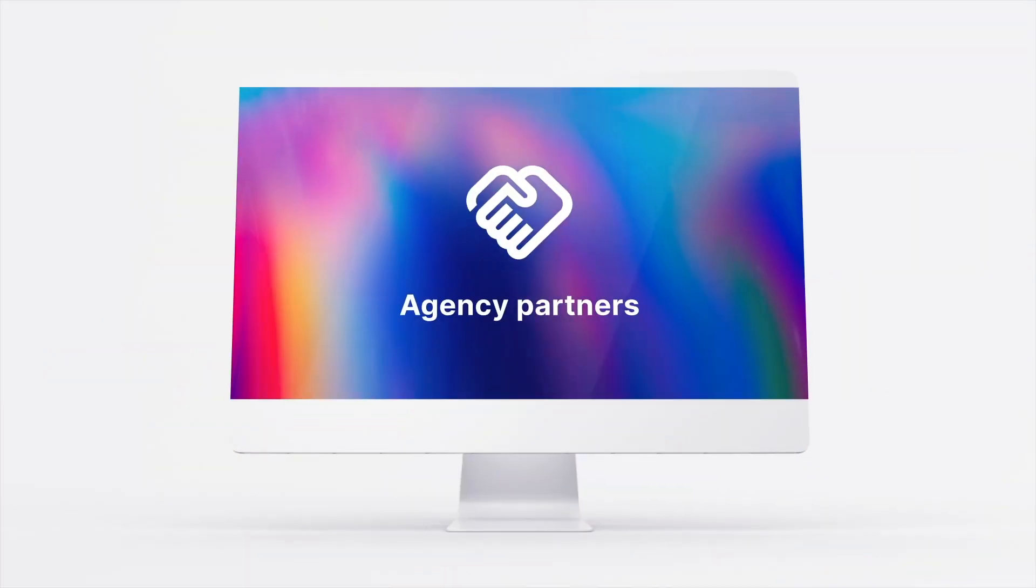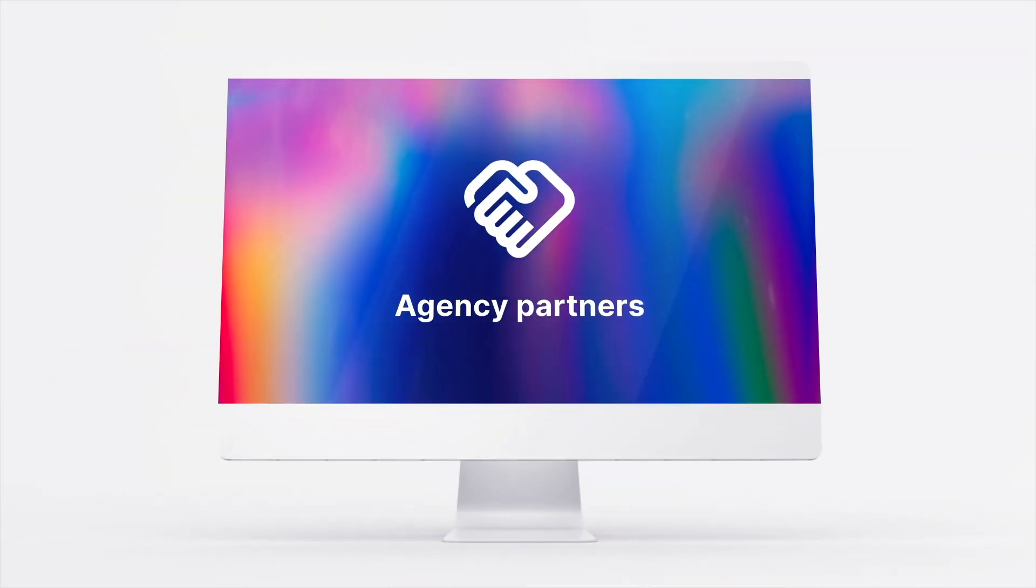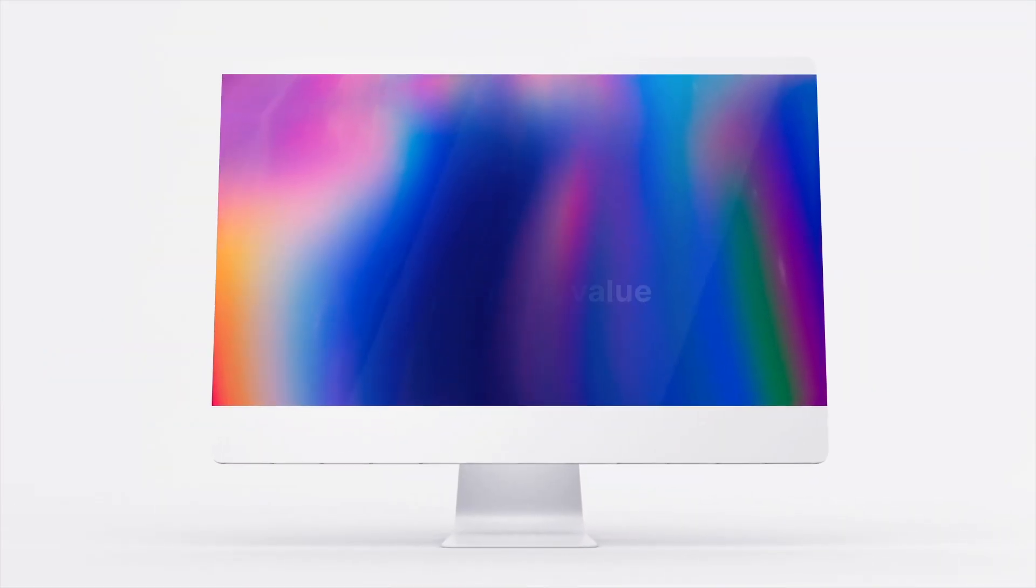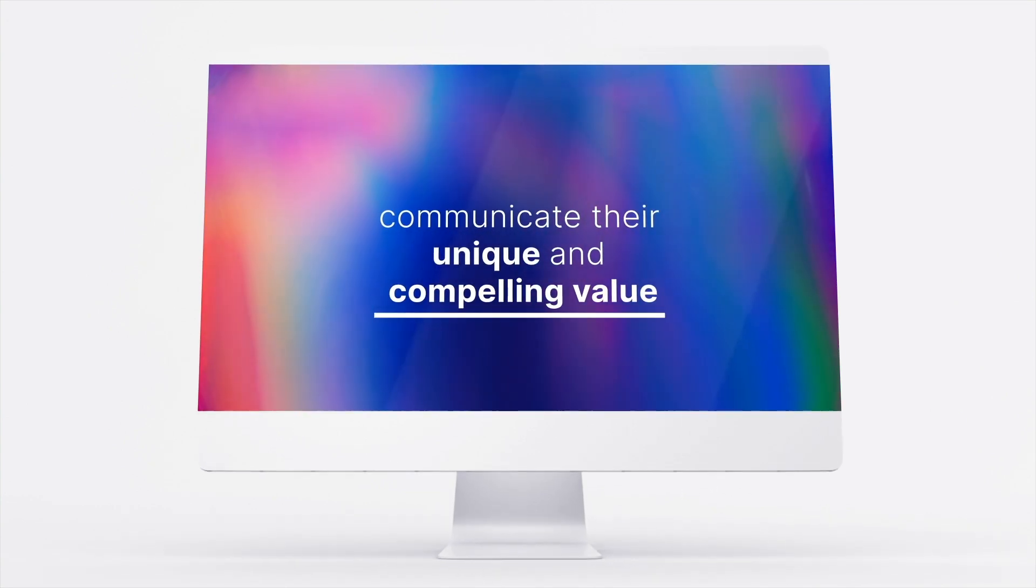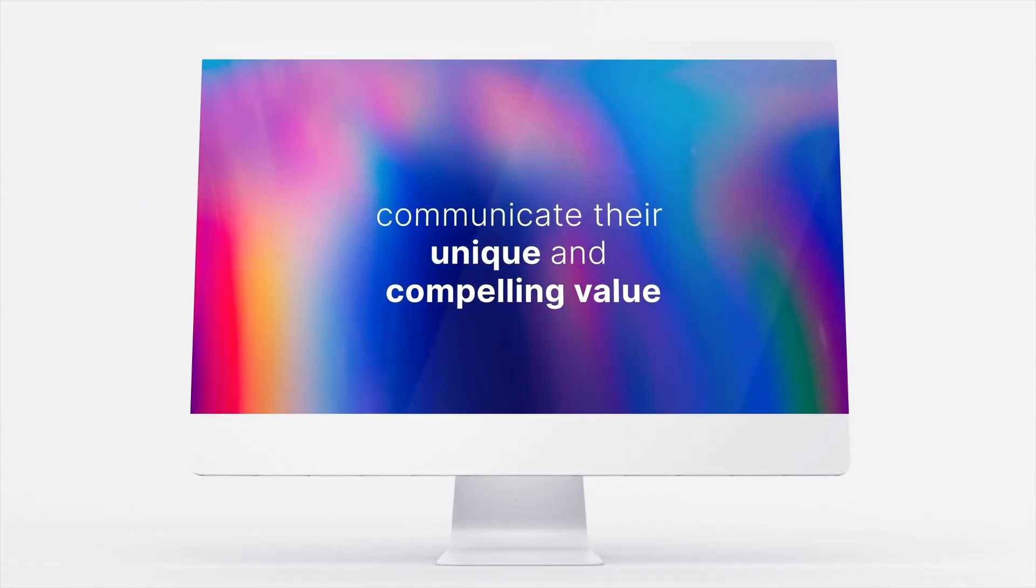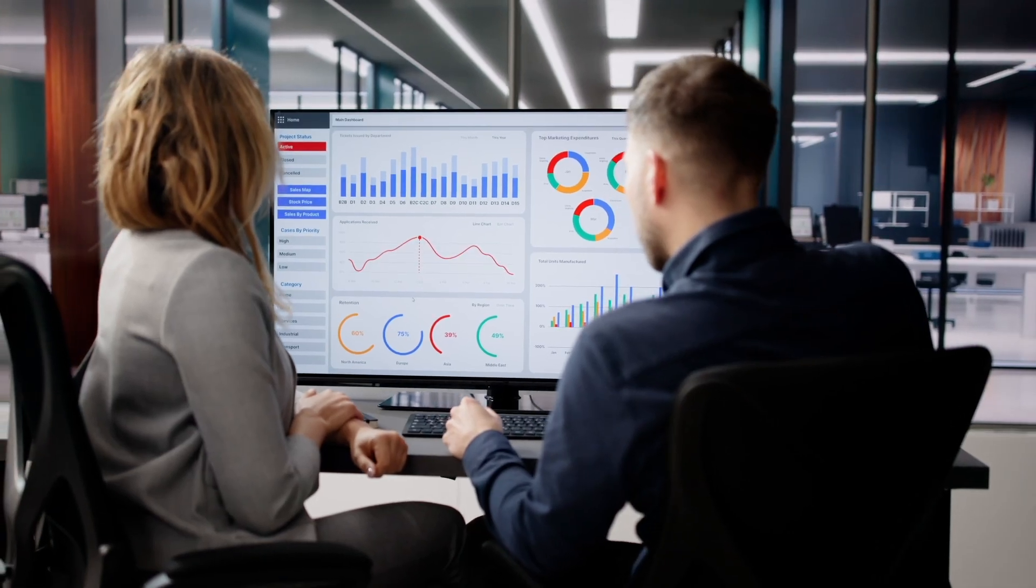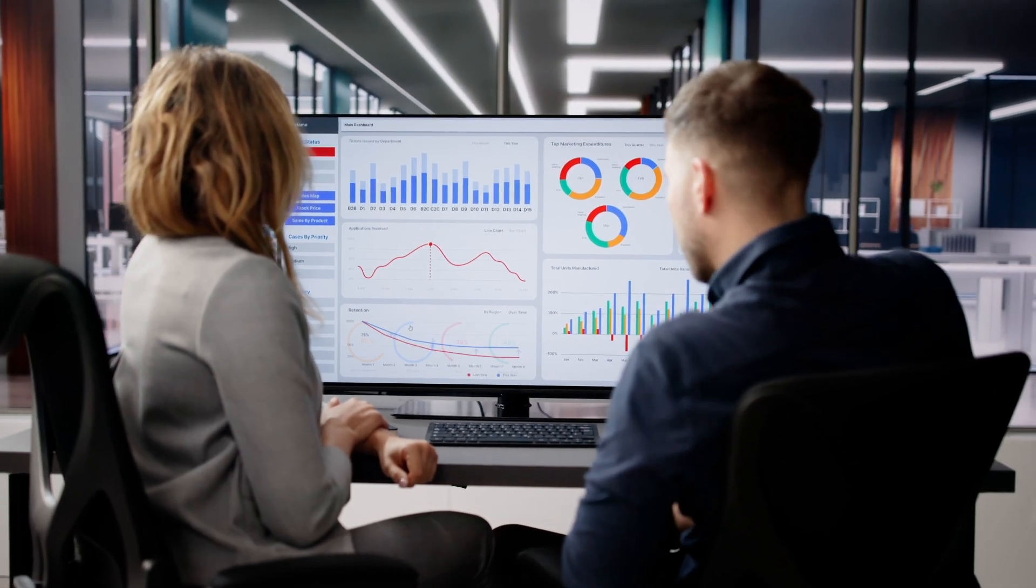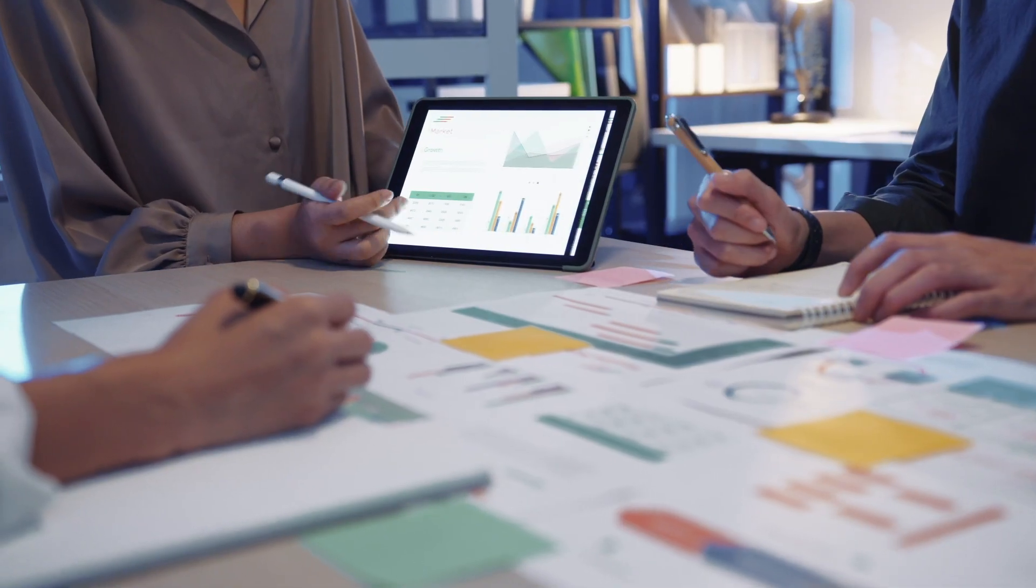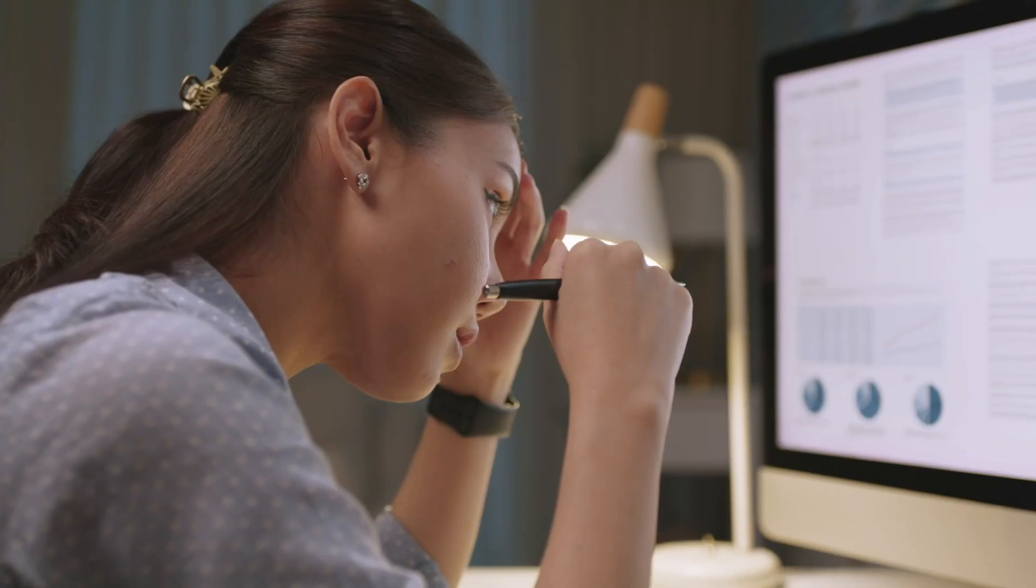Agency partners are strategic drivers for thousands of public companies to communicate their unique and compelling value to the market. Yet they continue to be challenged with technology that wasn't built for them, stressful and error-prone earnings, and a lack